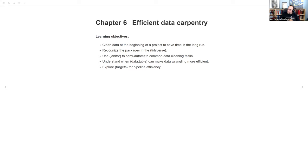And then we'll do a very brief introduction to targets and the target universe for pipeline efficiency. I don't use targets nearly enough — I think that is about to change quite a lot — so I am not qualified to do a really deep dive on that, but I can at least get us started.